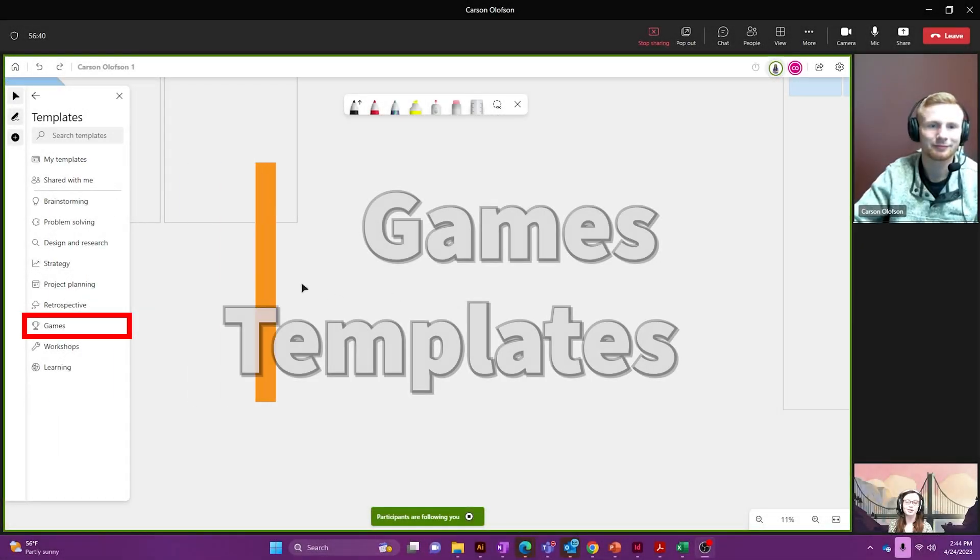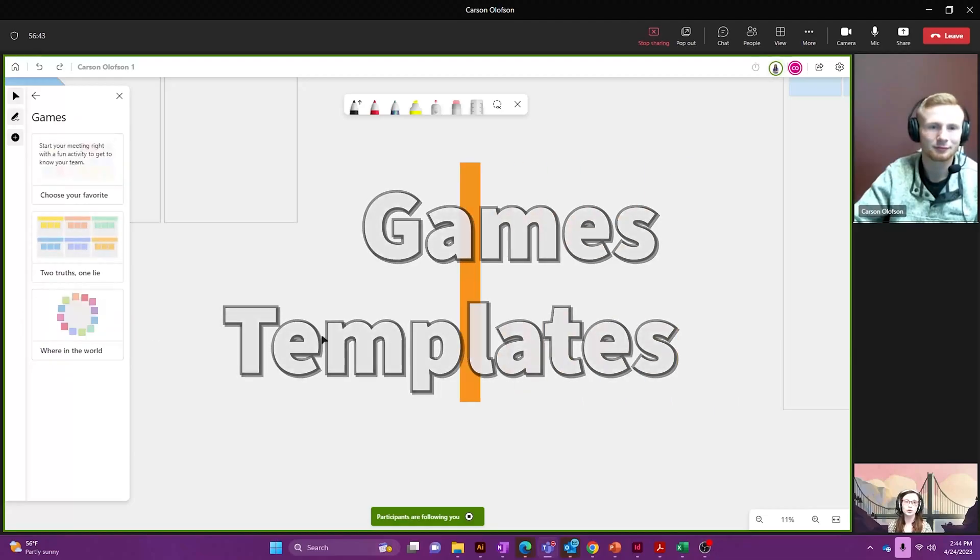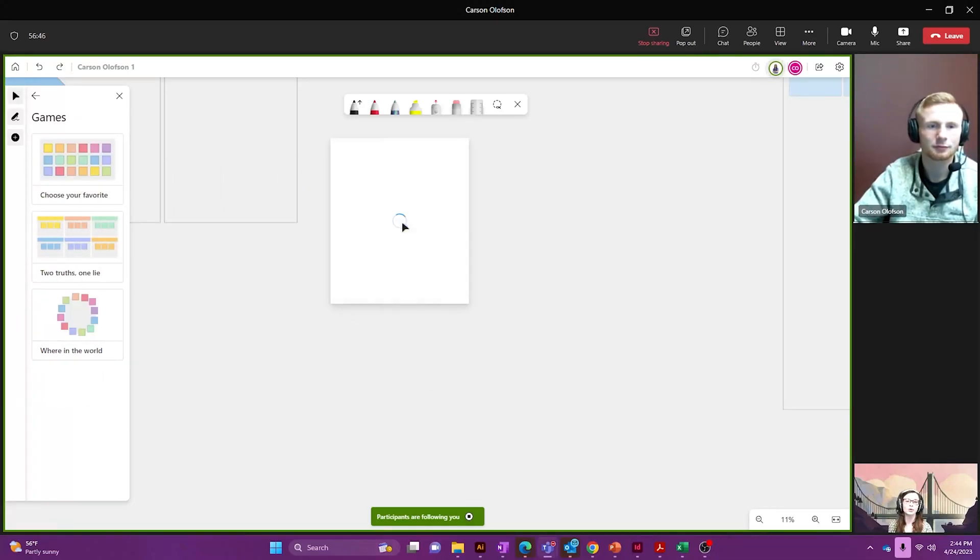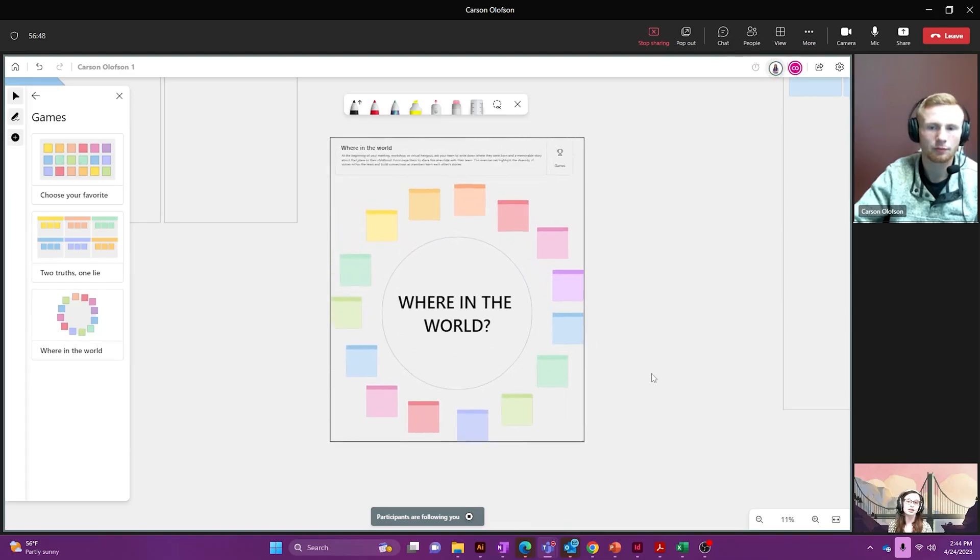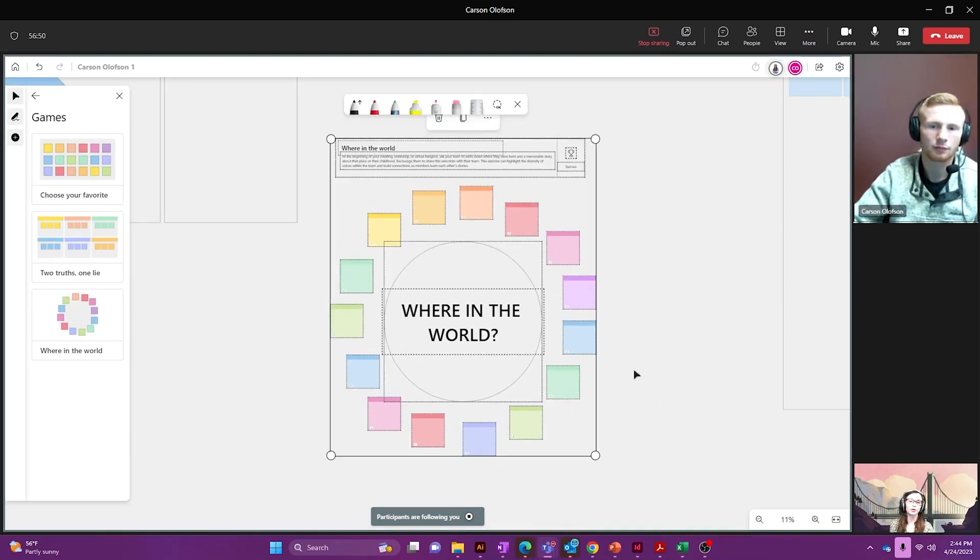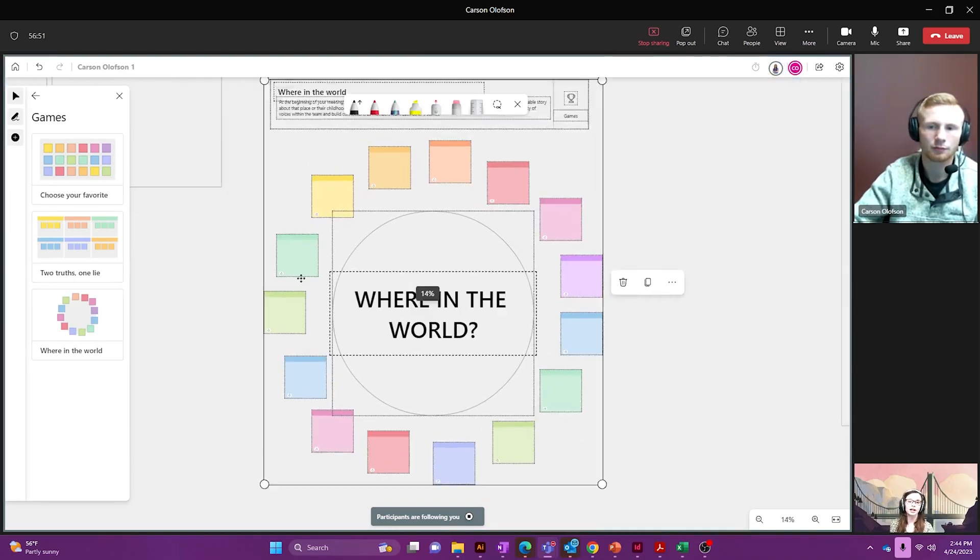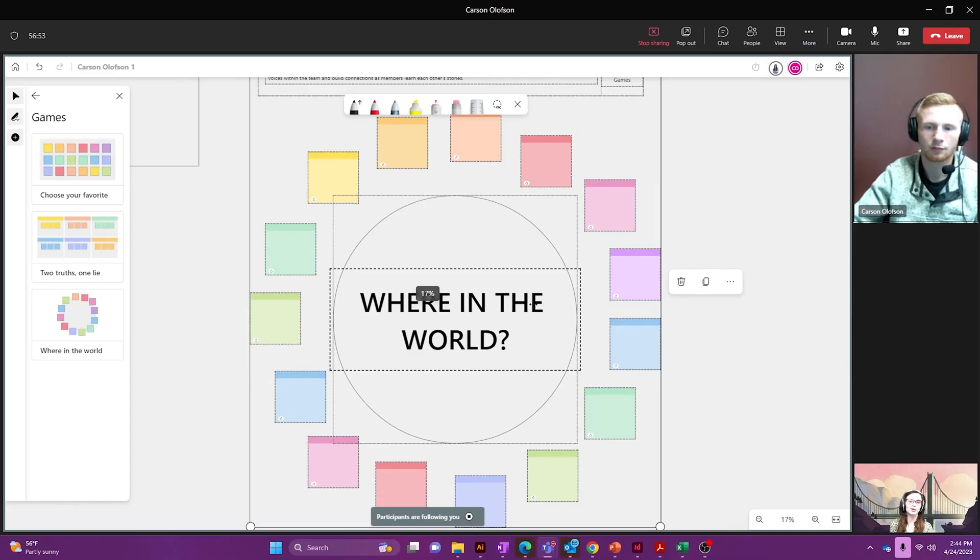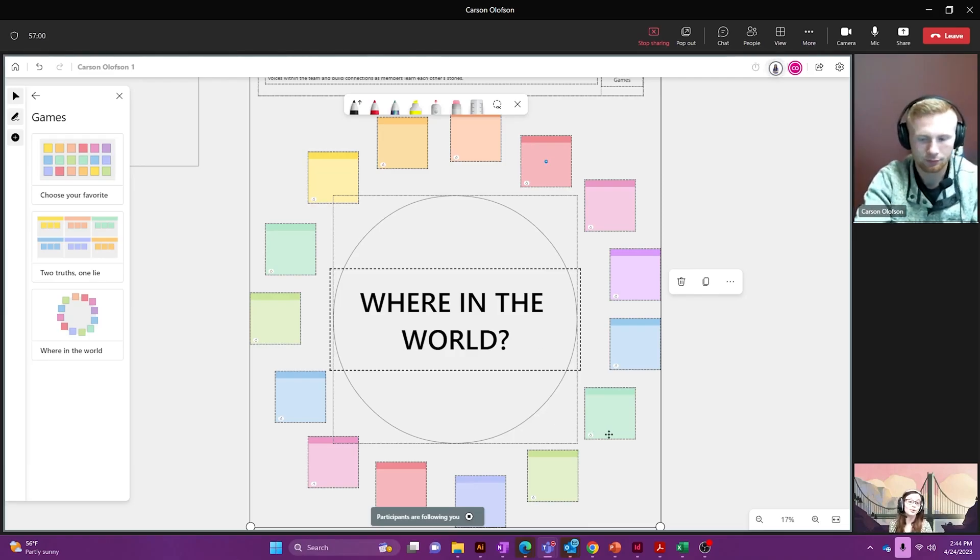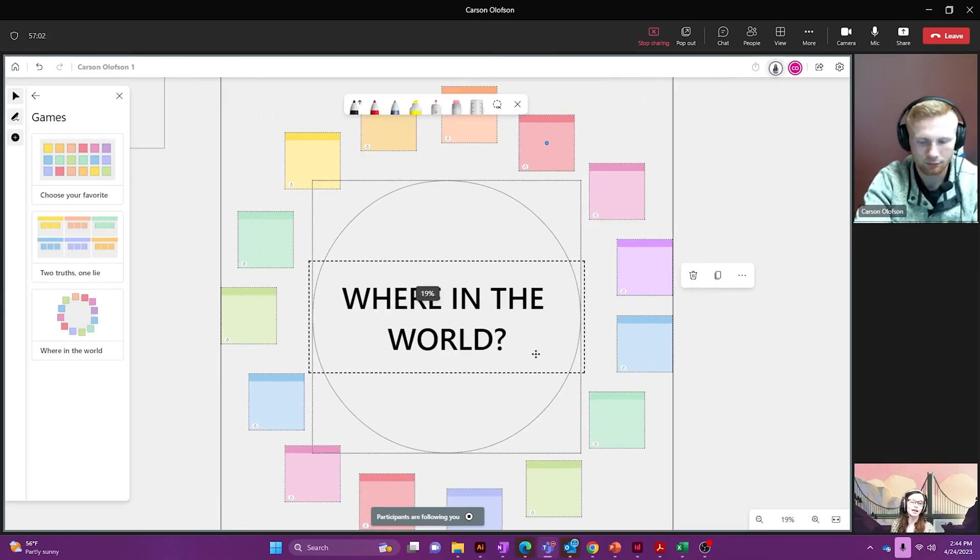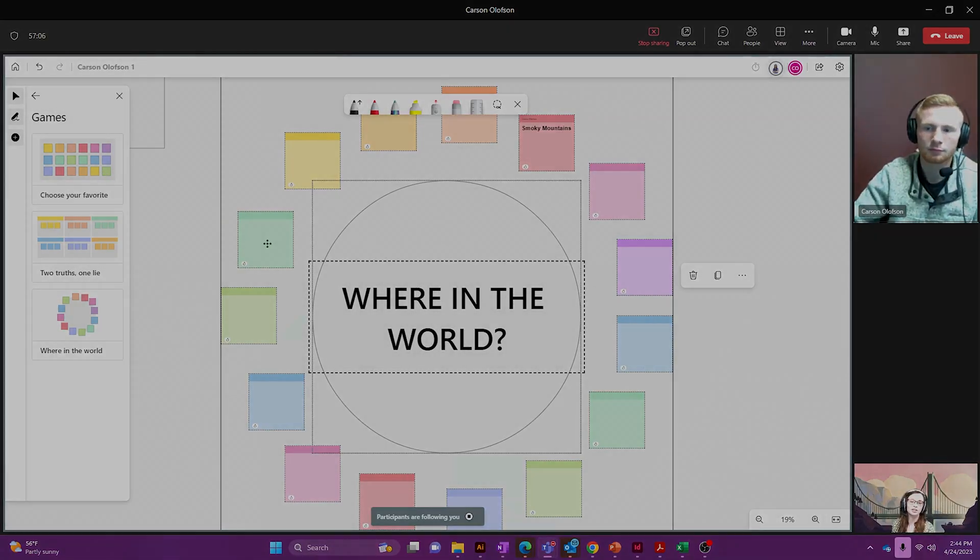All right, the next thing I'm going to be showing you is the games feature. This is great for icebreakers for your morning meetings or any company meetings that you might have. There's where in the world, and you can play the game of where maybe you have everyone write down where they want to go visit or where they may have been for a family vacation. Just something to get to know the rest of your team and have a fun start to the day.